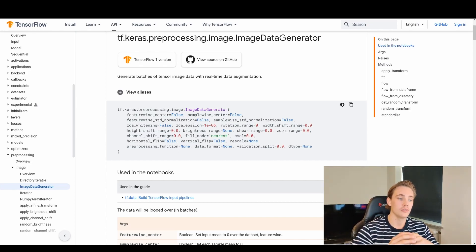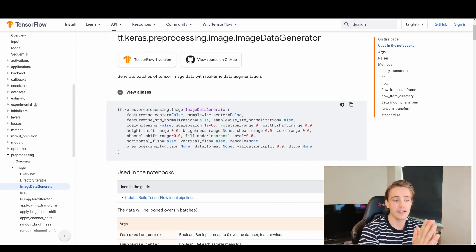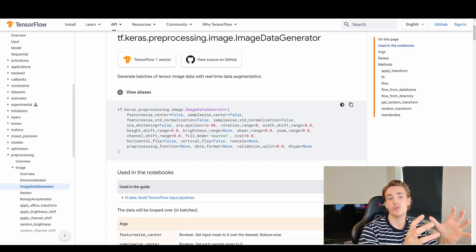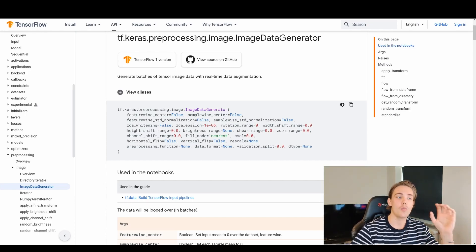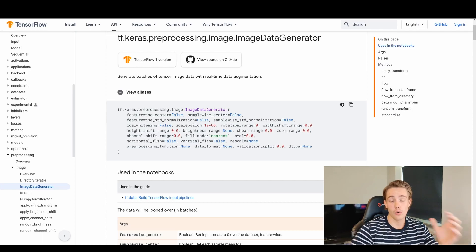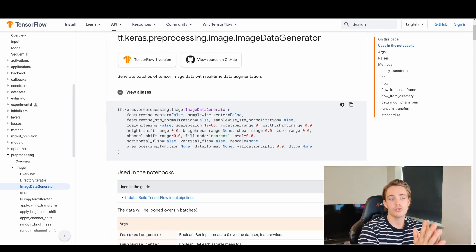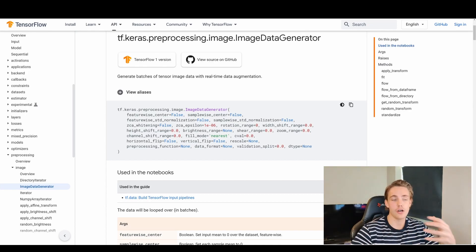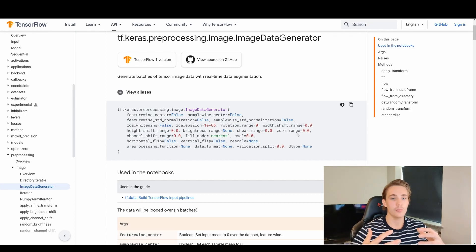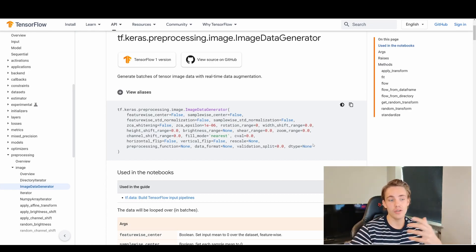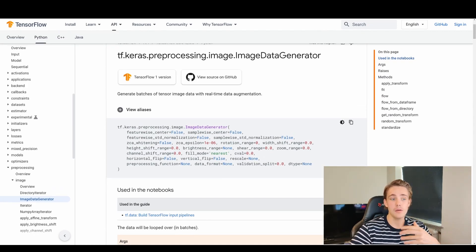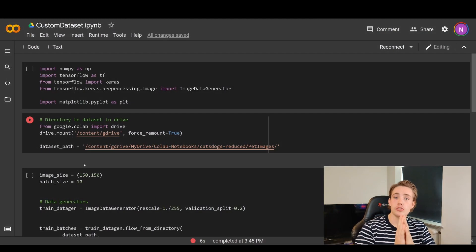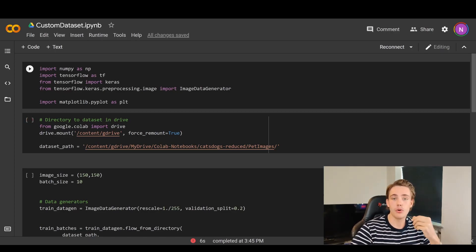We can also set preprocessing functions and so on, but we'll go into that in another video. In this video I just want to show in code how we can load in our own custom dataset using ImageDataGenerator. In the next couple of videos we're going to load our own custom dataset and use transfer learning on it, whereas before we only used transfer learning on datasets already provided by TensorFlow and Keras.